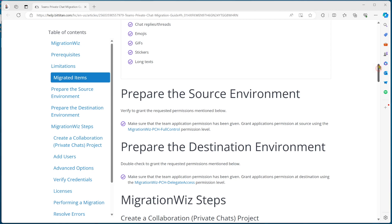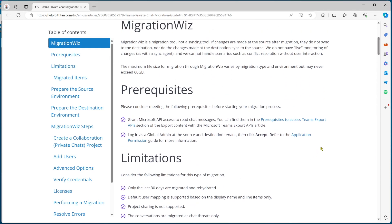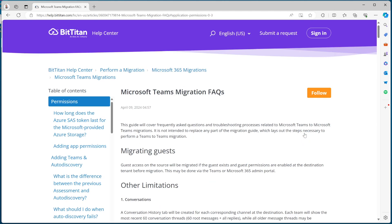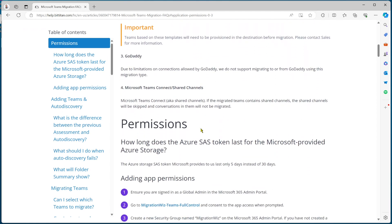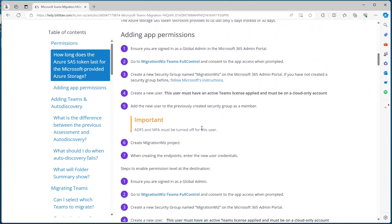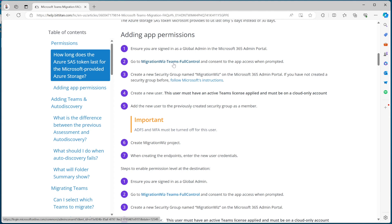What we do first is look at the requirements. Going up to the top and clicking on this, these are the requirements for a normal Teams migration, which cross over for what's needed for the private chat. The items we need: first, we need Teams full control — the same link you'll find in the chat guide. We also need to create a security group called MigrationWiz inside the 365 portal, and the user assigned as admin to do those tasks needs to be a member of that group.